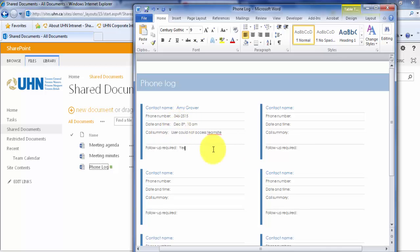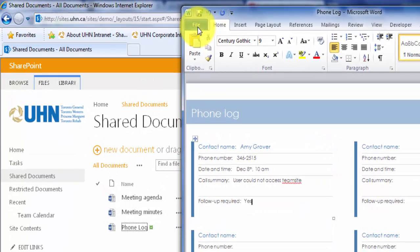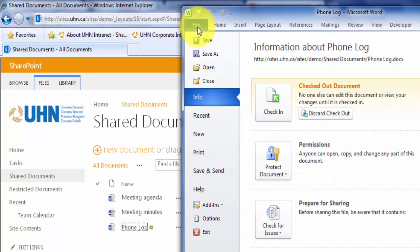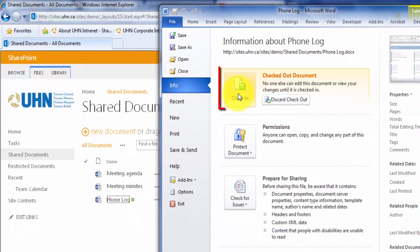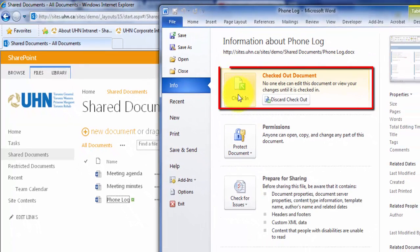OK, I finished with my entry. Let's check it back in so others can see our changes and make further edits. Click File, and under Info, you'll see Check In. So let's do that.